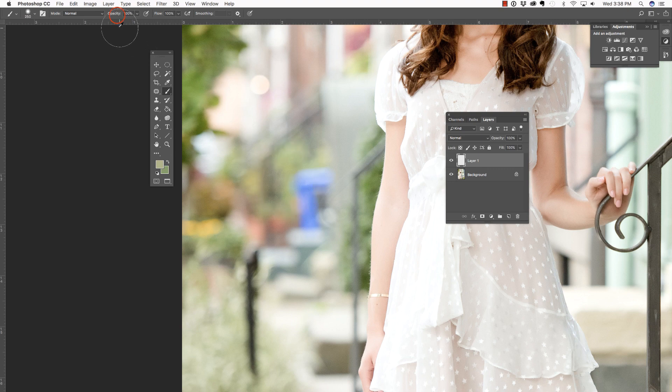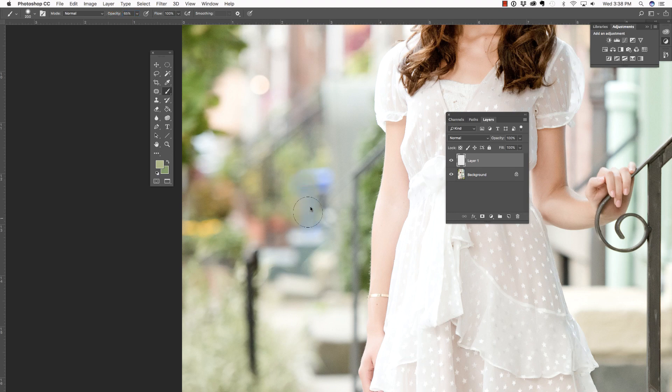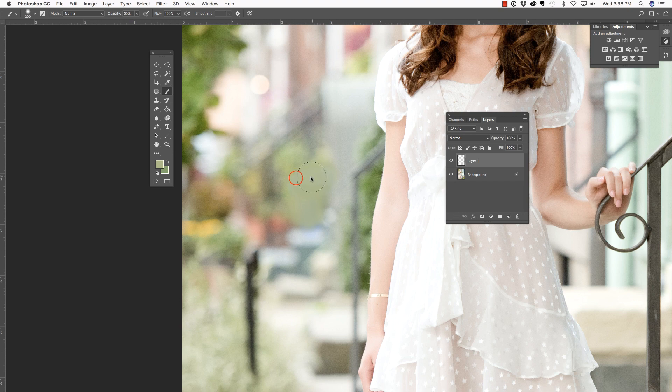I'm going to reduce the opacity of this brush just a little bit. I'm actually just going to brush over this trash can. You think, well, that doesn't really look good, does it? It just kind of smears it out, but watch what happens.